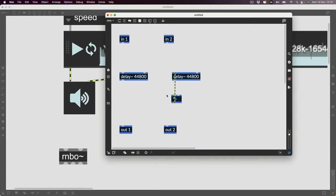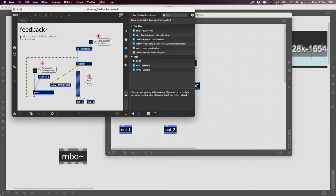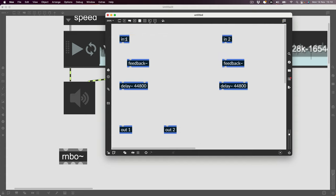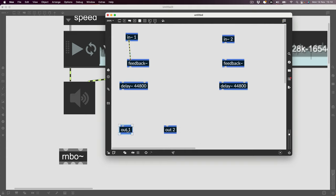Now, you might think that normally to make feedback we'd create a little feedback module and feed it back in, but that's not what we're going to do at all. This is where I had to do a little bit of research — we need to use a 'feedback' operator. It provides a one-sample buffer delay for a feedback line. So we go from our signal into the feedback object, into the delay, and then back out into the feedback.